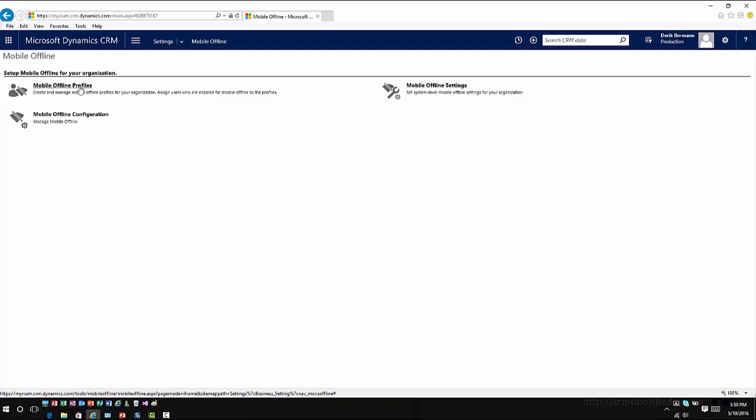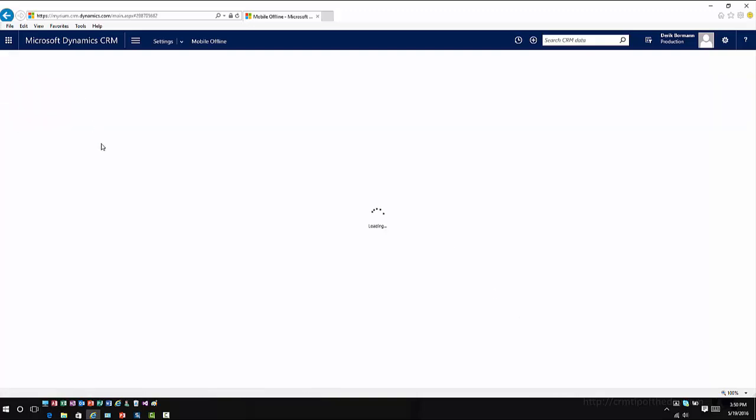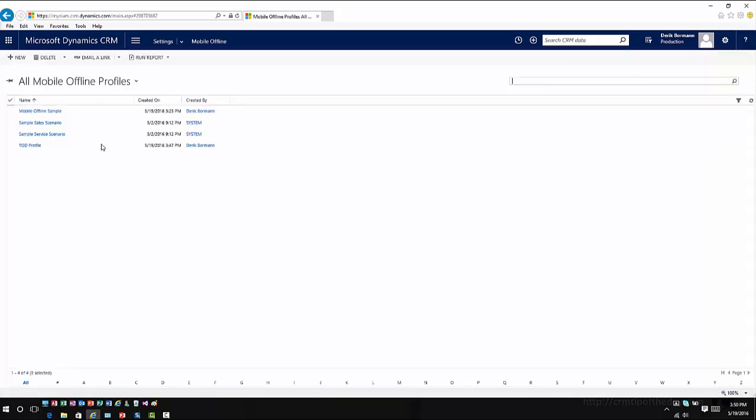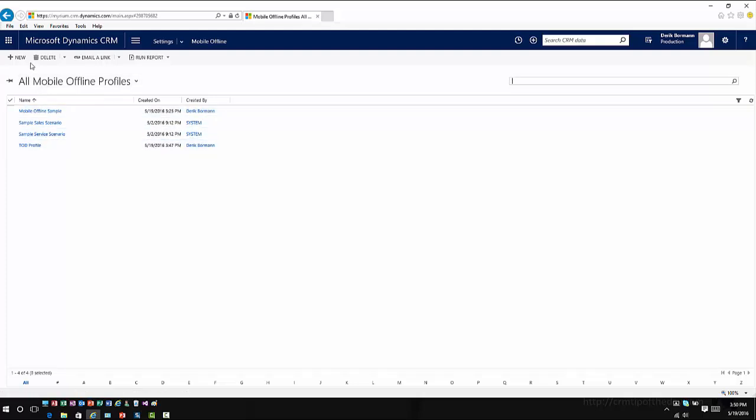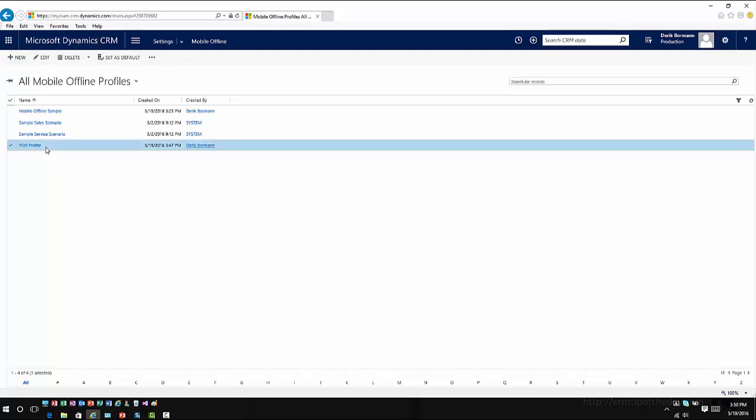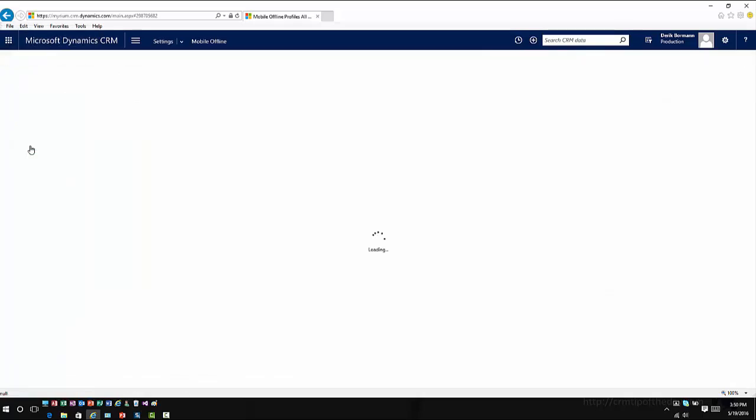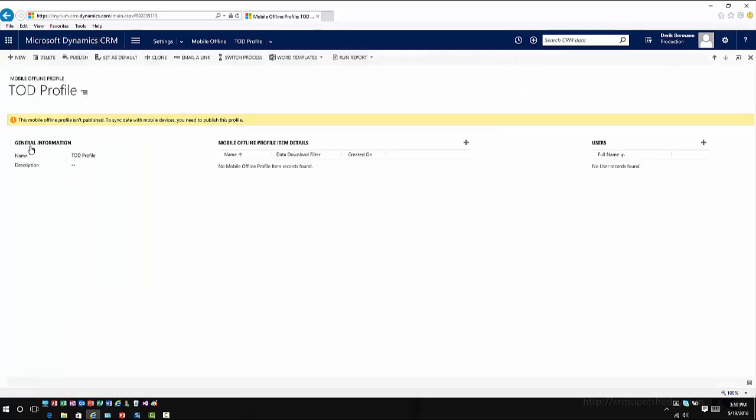If I go into mobile offline profiles, this is where I can add a new profile. So if I were to go in, for example, and click on new, this would allow me to create a new profile. And here I have one that I've kind of just started to create that I just called tip of the day. So now in this scenario, I can go ahead, once I've defined the profile...